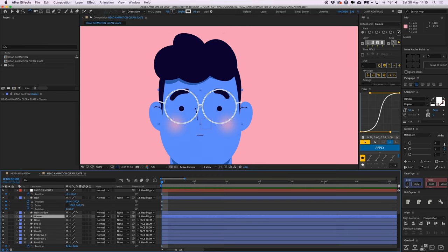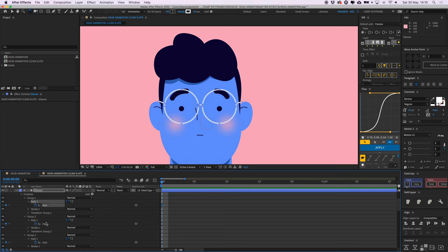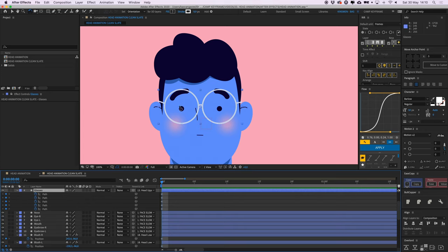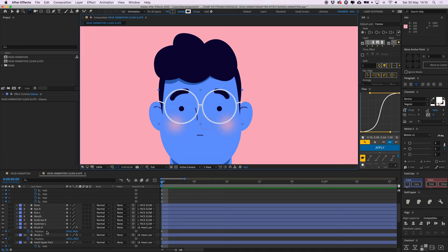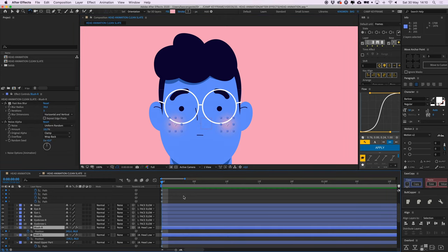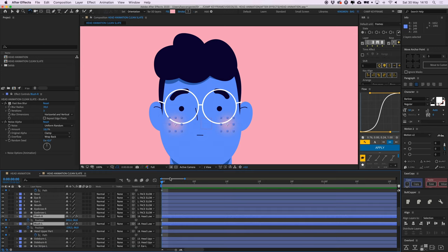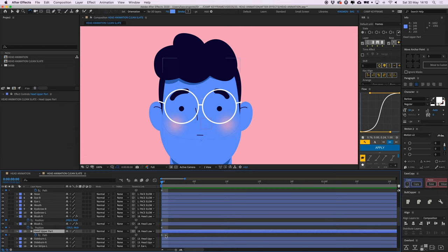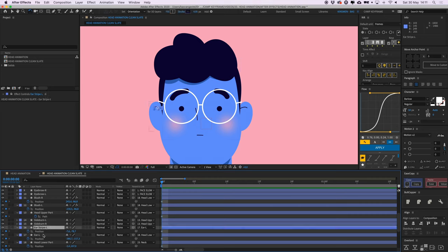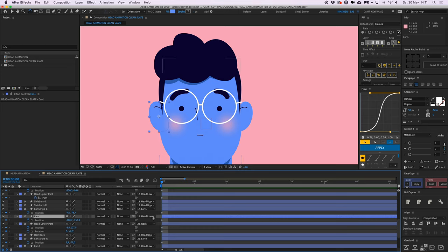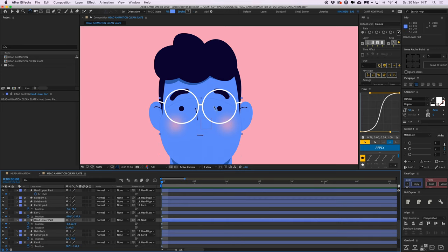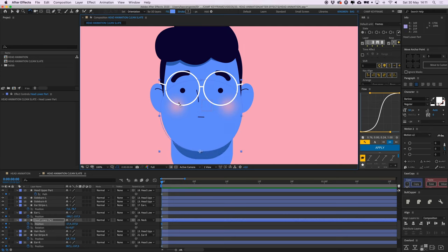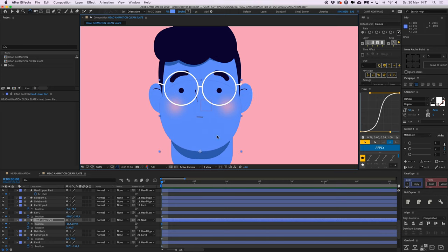The glasses are one group with all the different shapes in it, each with their own path properties. I keyframed all of the paths because when the character is looking to the right, I want the glasses to move a bit to the right as well — like a little 3D depth effect. The blush only has a position keyframe because I want them to position a little bit less than the face. The head upper part has a path keyframe to change the shape when looking right or left, to alter the depth effect. The ears only have position, and the lower face has position and rotation.